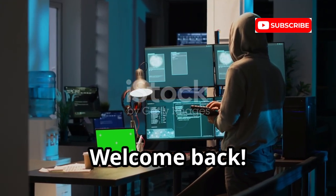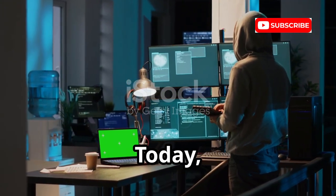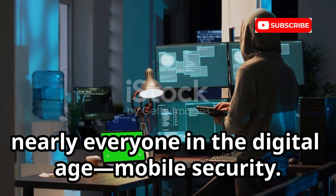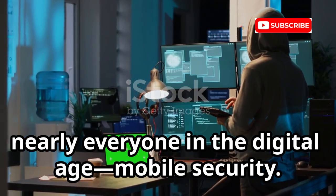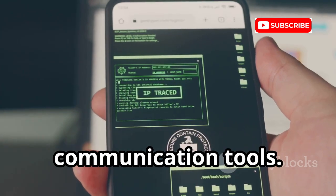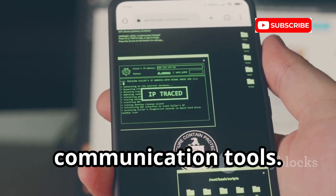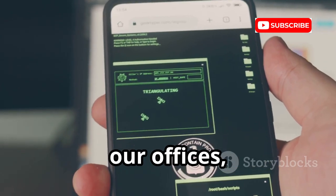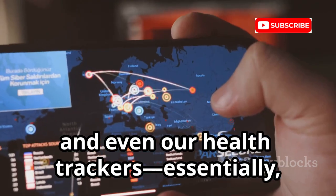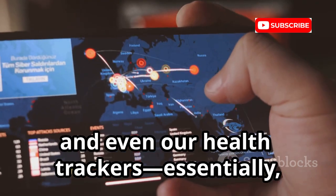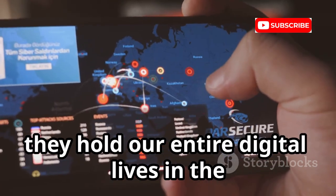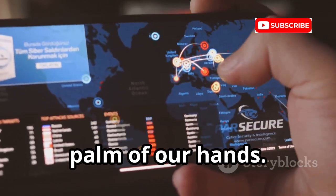Welcome back. Today we're tackling an issue that affects nearly everyone in the digital age: mobile security. Our smartphones are more than just communication tools — they're our banks, our offices, our photo albums, and even our health trackers. Essentially, they hold our entire digital lives in the palm of our hands.